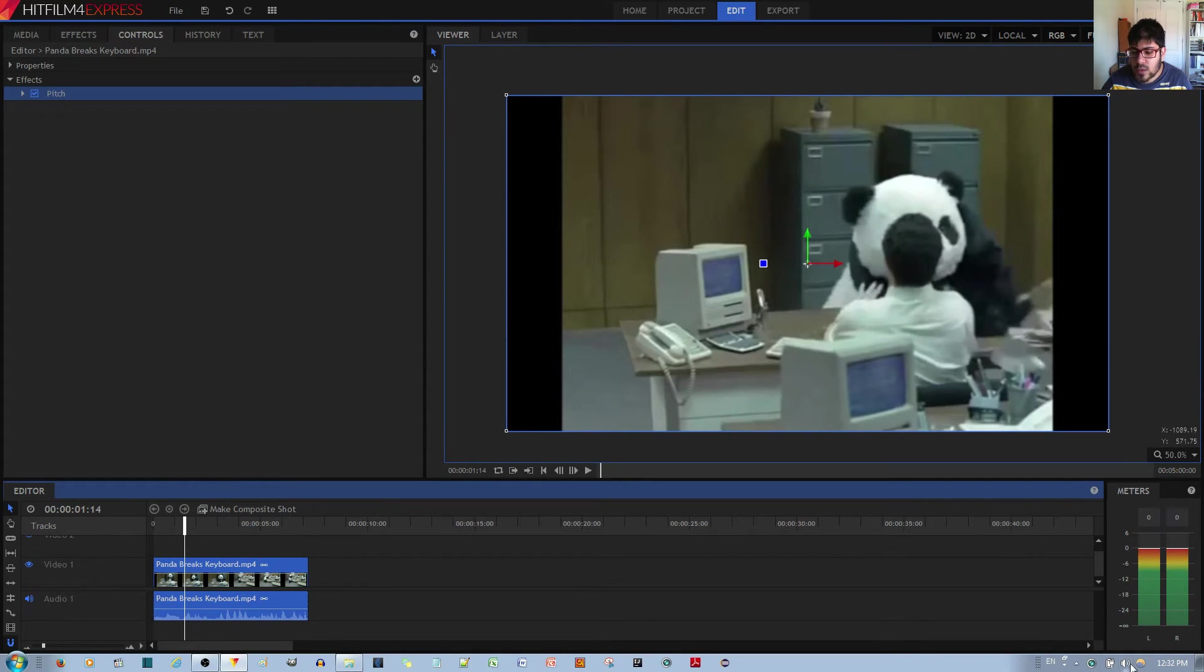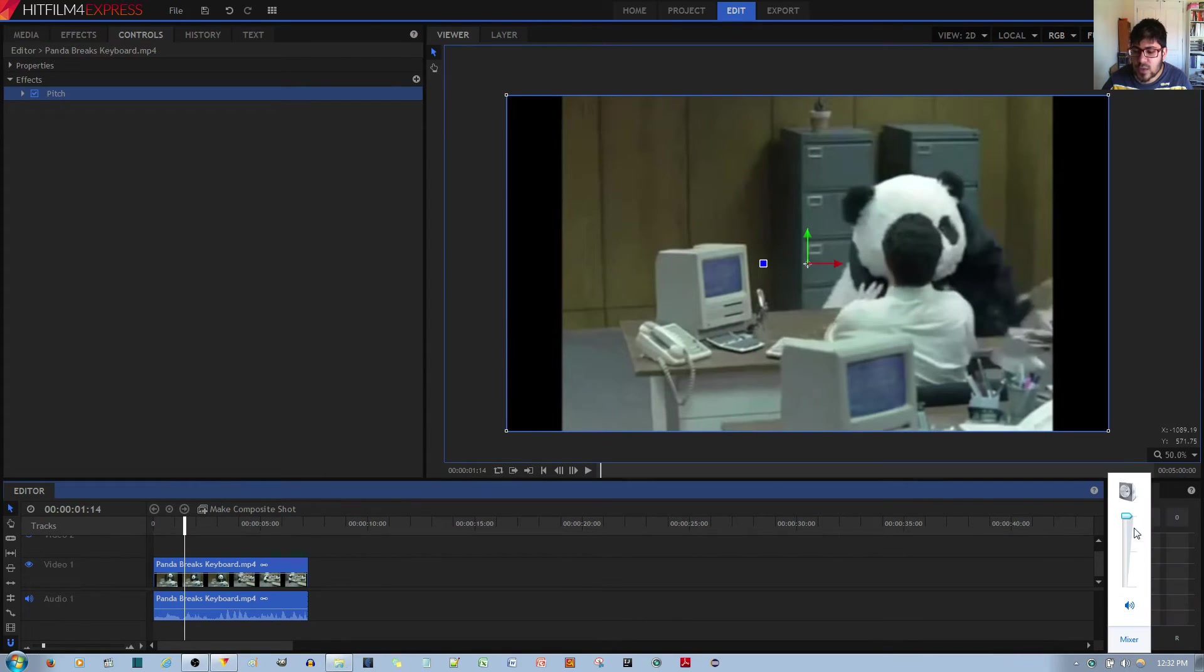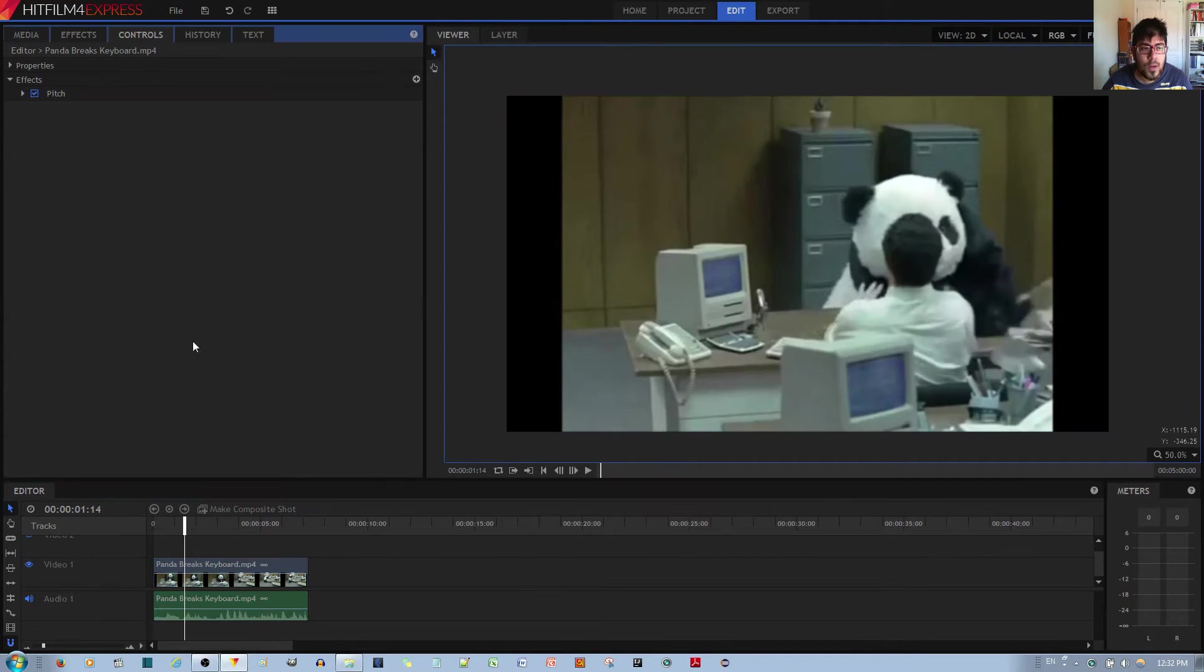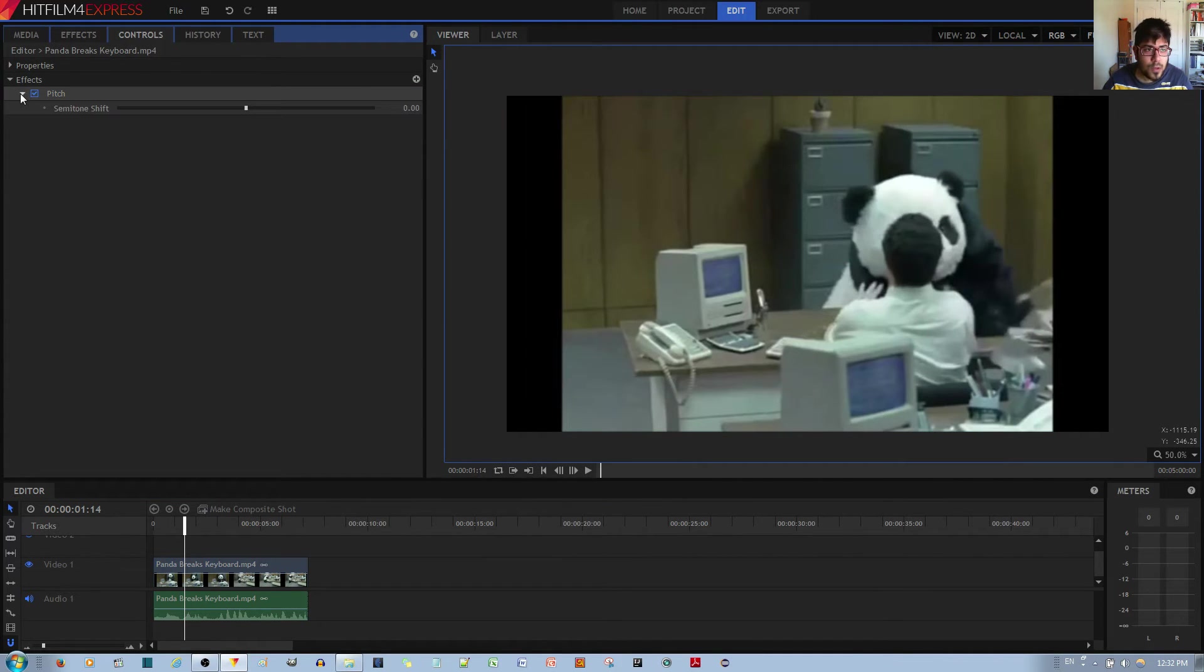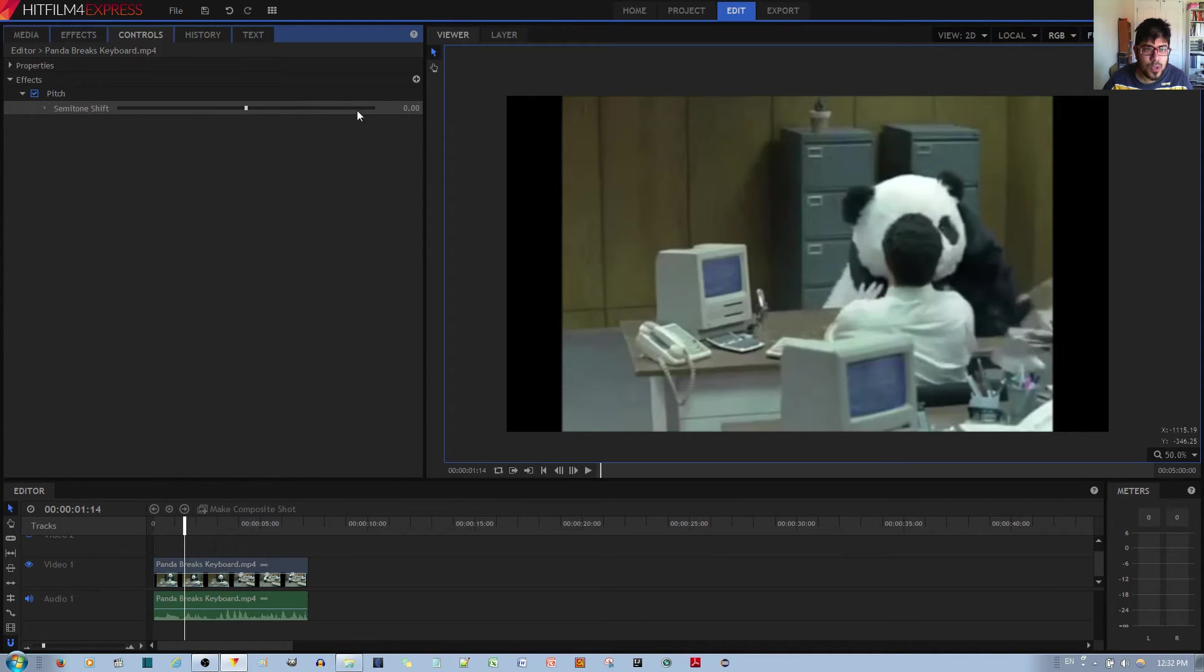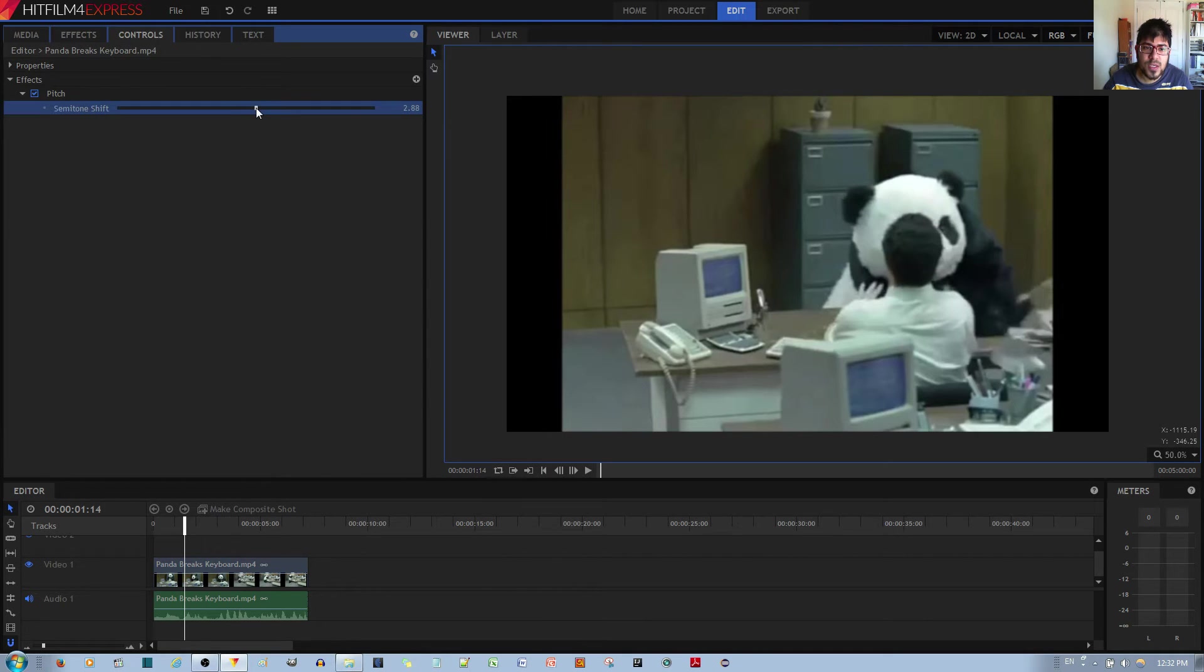First thing you'll notice is that there's no change to the audio at first. So in order to change the audio, you left-click the caret and then you see the semitone shift over here. If you want a higher pitch, you want to just change this maybe to 7.